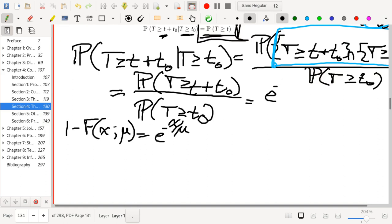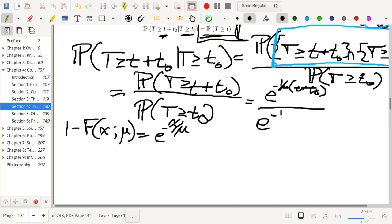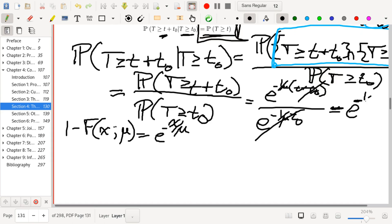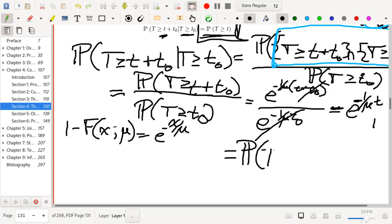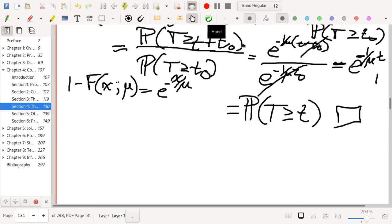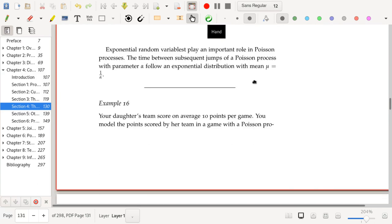We have e^(-(1/mu)(t + t₀)) divided by e^(-(1/mu)t₀), and the t₀ terms in the numerator and denominator cancel out. So you're left with e^(-(1/mu)t), which equals the probability that T ≥ t — which is what we wanted to show. Hence these random variables are memoryless.